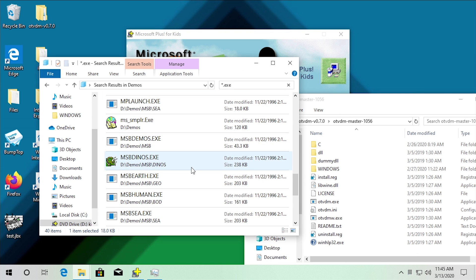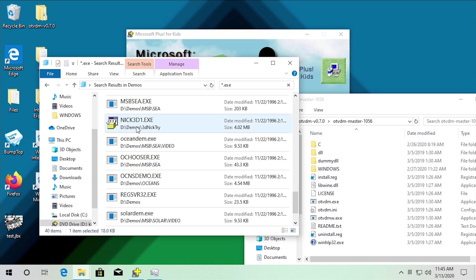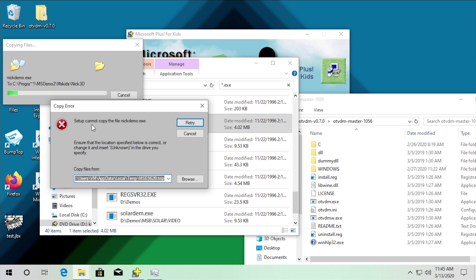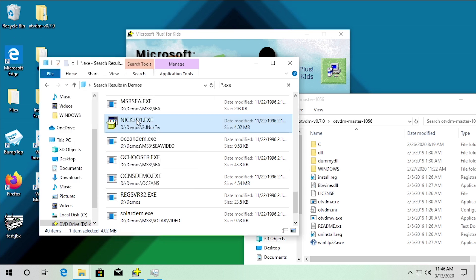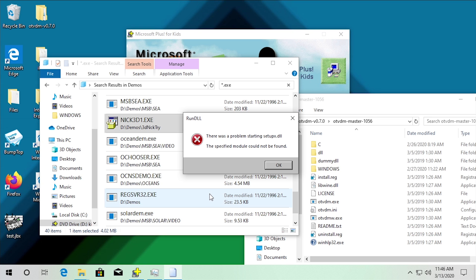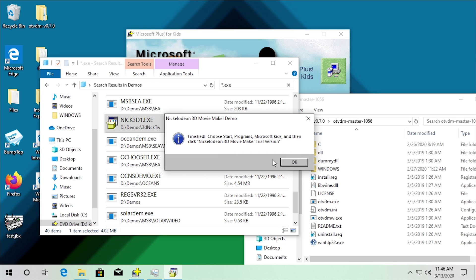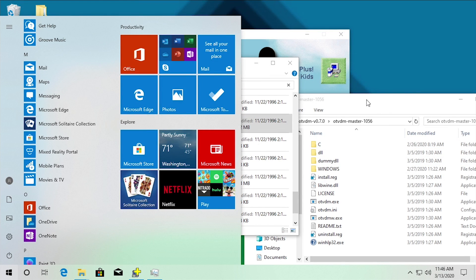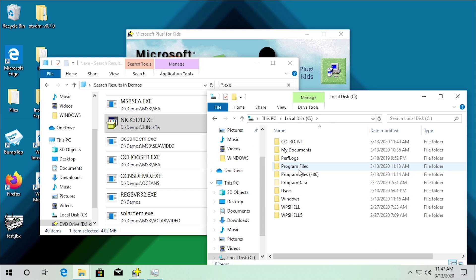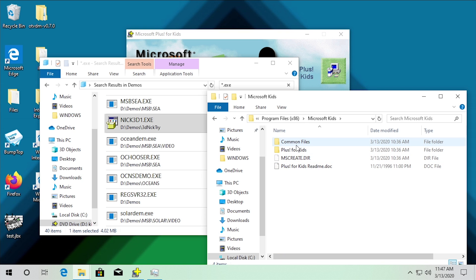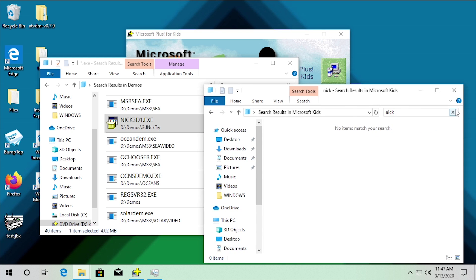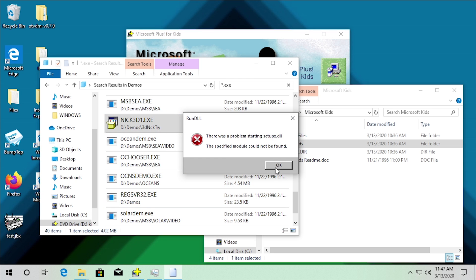What I mainly want to look at are the two movie maker programs — the Nickelodeon 3D Movie Maker and the Microsoft 3D Movie Maker. Starting with the Nick 3D one: it says it cannot copy nickdemo.exe. Running it as administrator completely fails — 'there's a problem starting setupx.dll.' It says to go to the Microsoft Kids folder and click Nickelodeon 3D Movie Maker, but there's no Microsoft Kids folder. It's not under Common Files, not under Plus for Kids — it's not there at all.